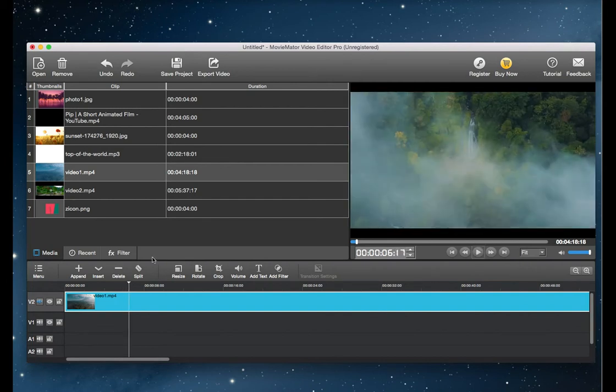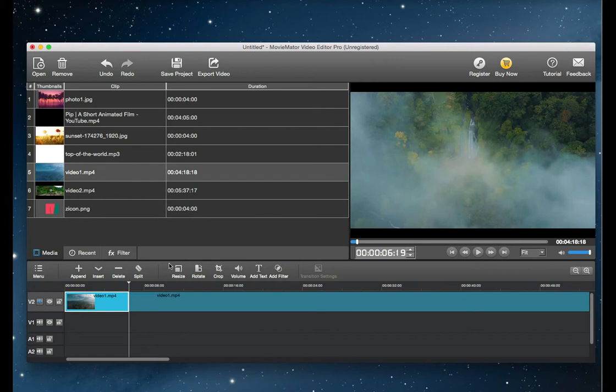Then click on the split button, the clip will be separated at the playhead. Repeat the process to cut at the end of the selected segment. Then we are going to change the speed of the clip.